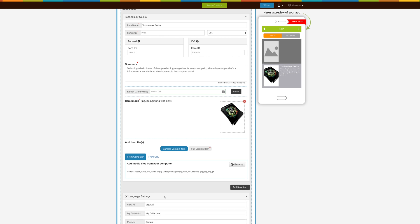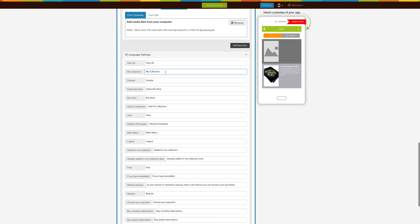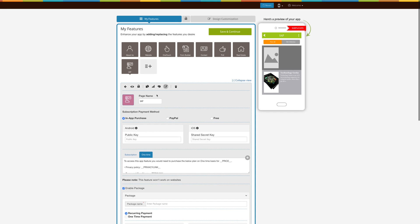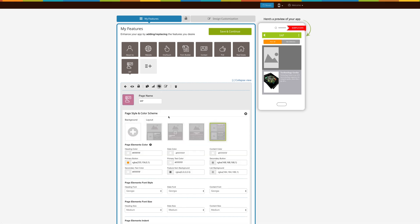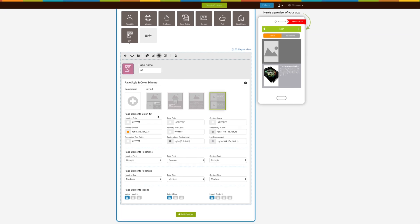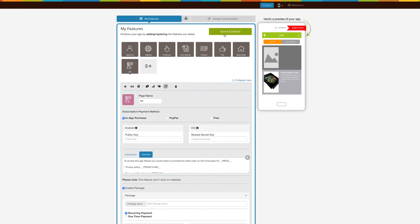Next comes Language Settings. In this section, you will find all the default text already being displayed on your app. If you update any language settings text from here, it will immediately start reflecting in your app. If you want, you can customize your IAP page from the Page, Style, and Color Scheme section. Just to inform you, if you have enabled a package in PayPal or In-App Purchase payment methods, you will get 3 layouts. However, if you don't enable a package in any of the payment methods, you will get 4 layouts for changing the look and feel of your IAP page. That's it for now. Thank you for watching.